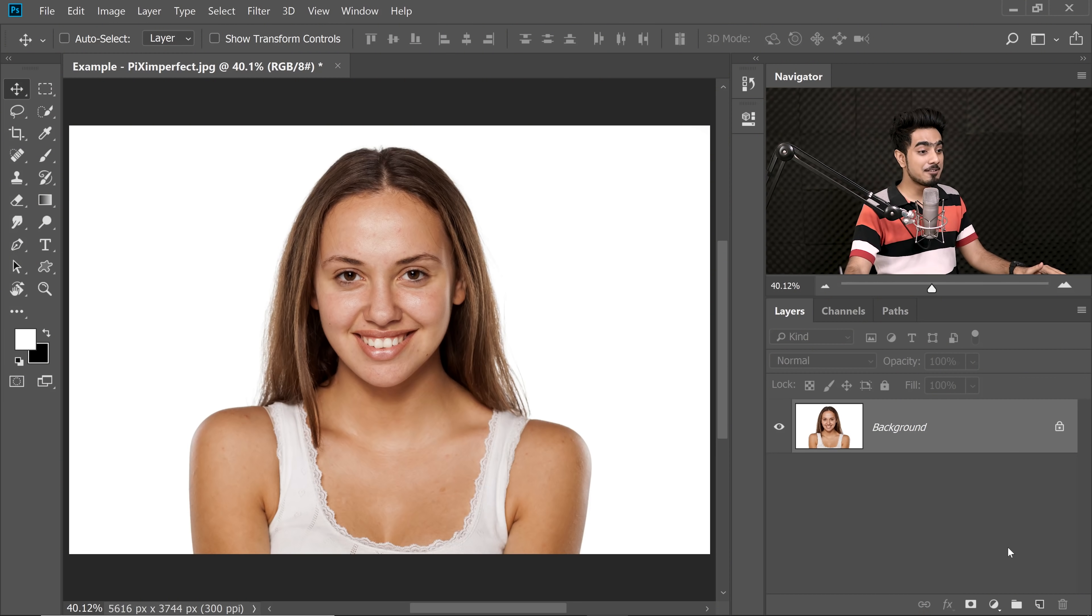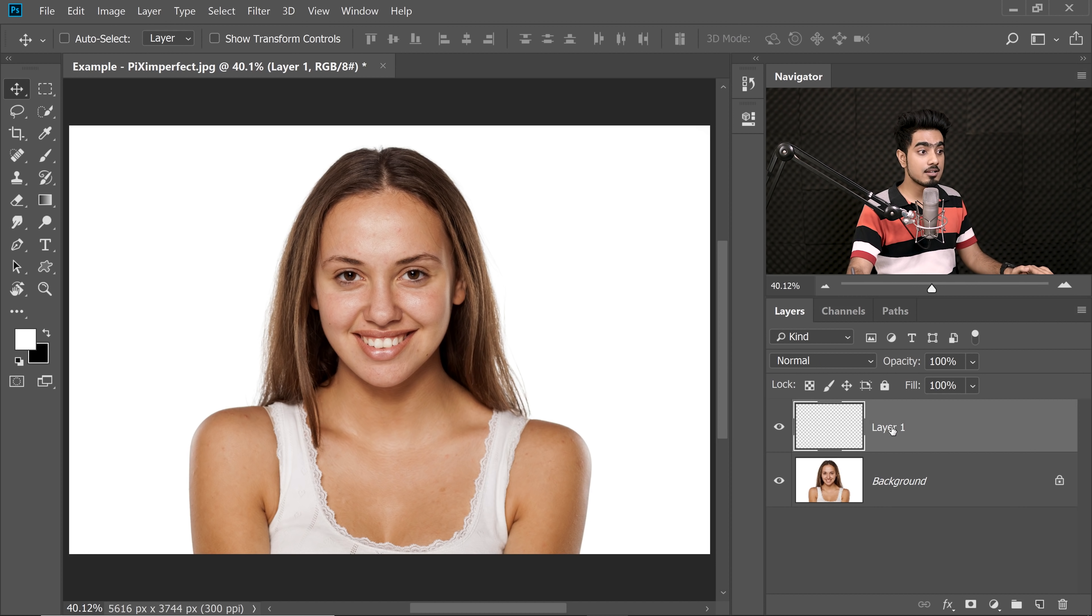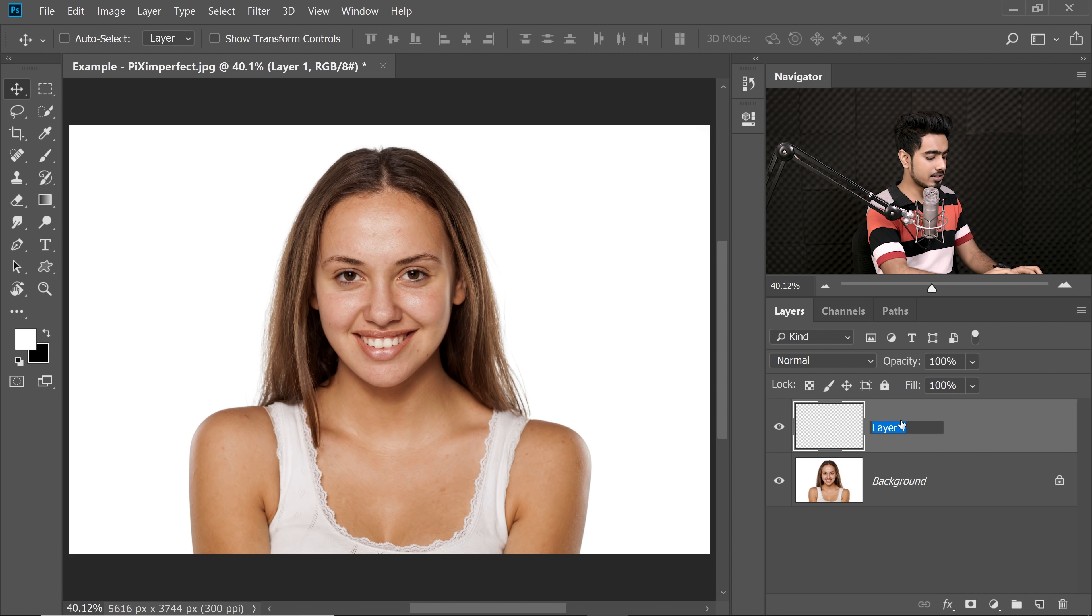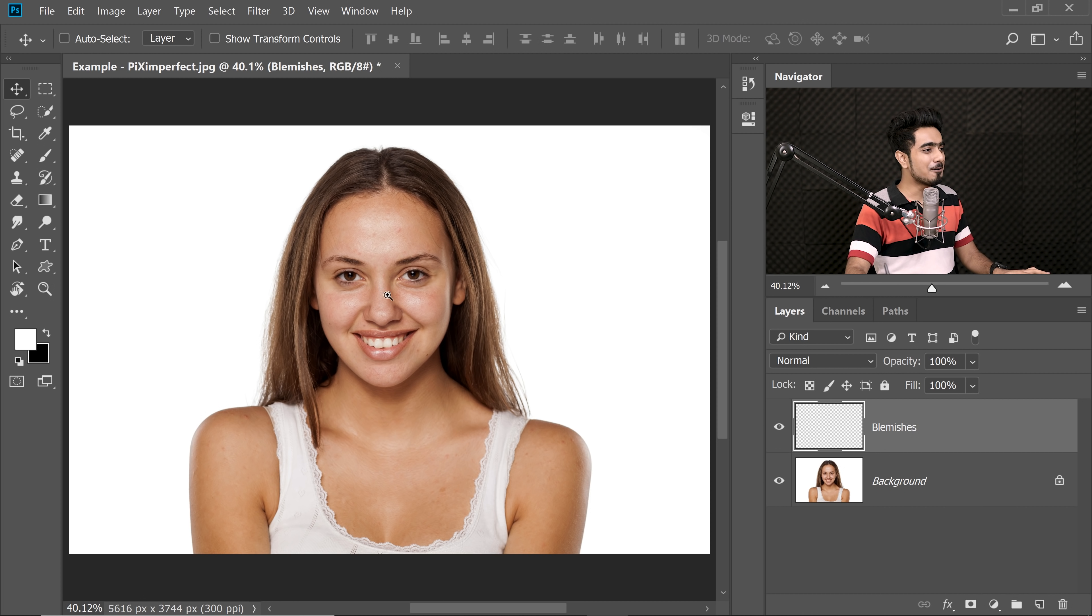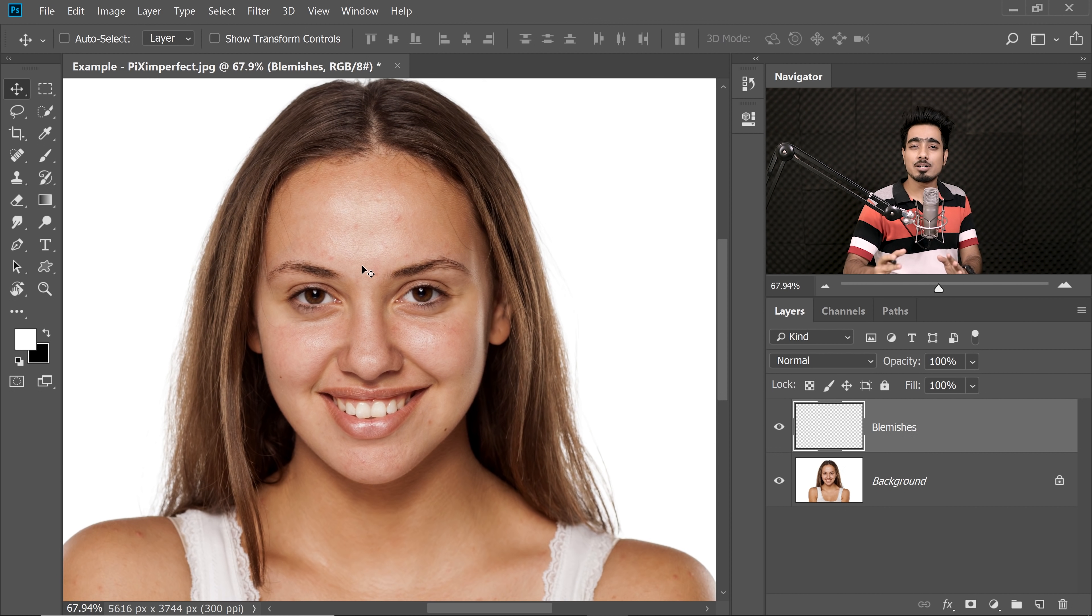So first of all, we click on the New Layer button right there and we rename this layer to Blemishes just for organization. Double click on the text and name this Blemishes. What's happening with my spellings today? Before we do anything, let me show you a super cool trick. This is crazy.